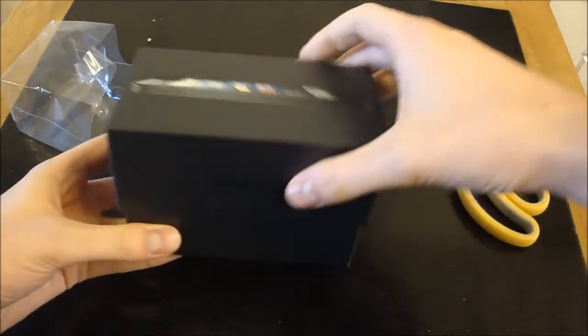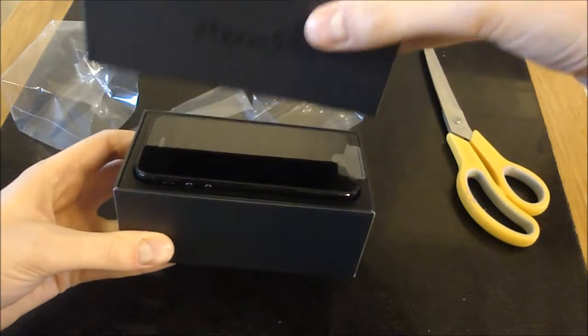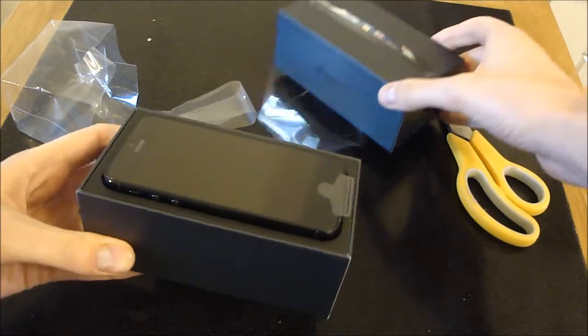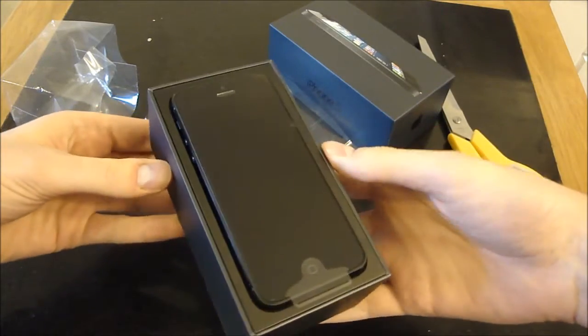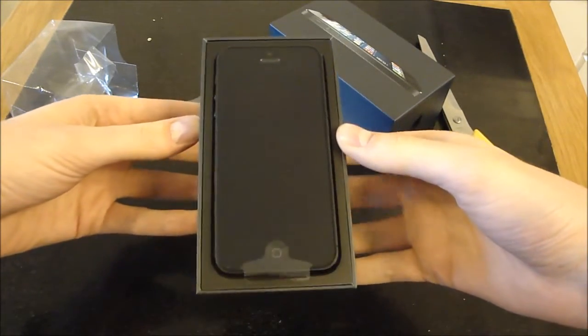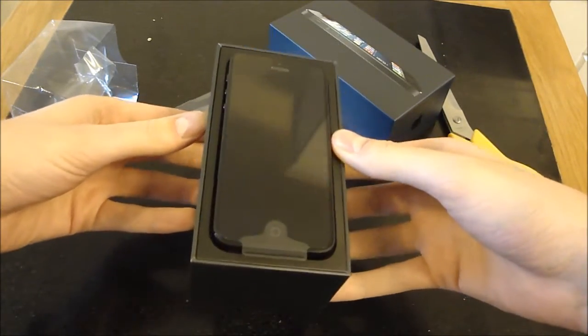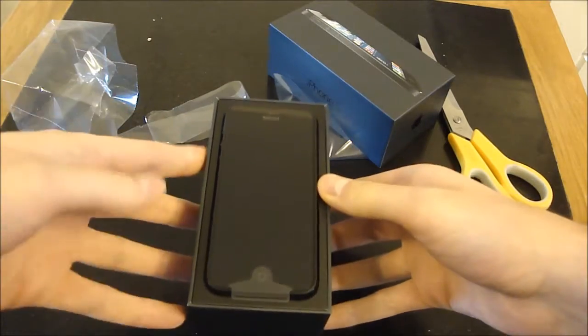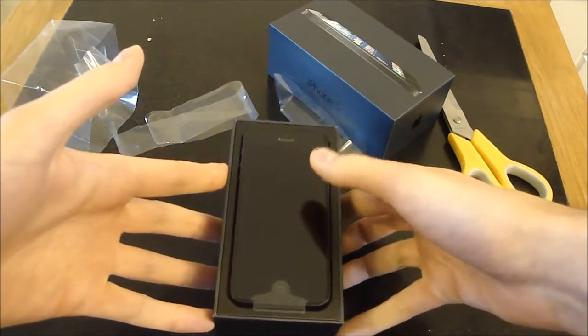Here we go. Looking very nice on the top there. As always with iPhone packaging the phone is the first thing you come across.